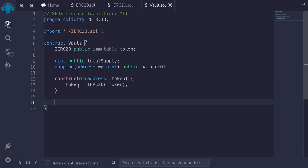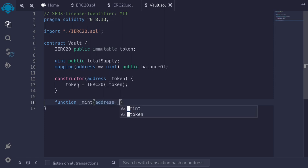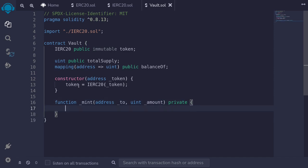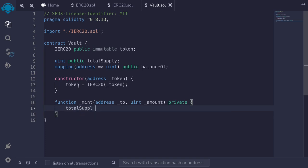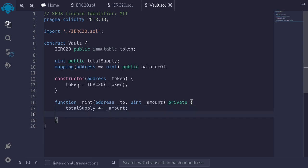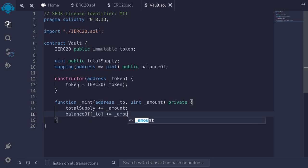The first function we'll write is mint, so type function _mint. This function will take two parameters: the address to mint the token to, and uint amount. This function will be internal — I'll declare it as private — and then we'll increment the total supply. So the total shares will increase by the amount: totalSupply += amount. Then we'll allocate this amount to the user too: balanceOf[to] += amount.